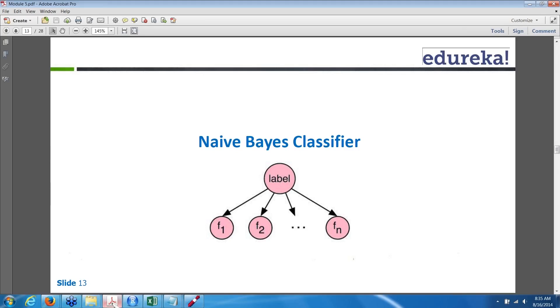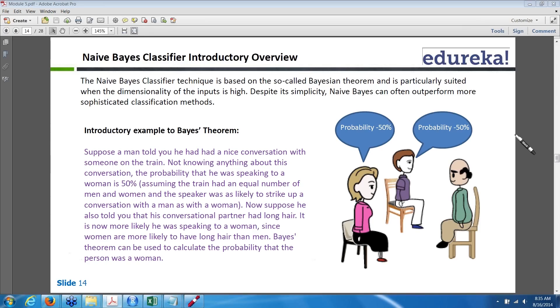So now we will see the Naive Bayes. The Naive Bayes is purely a probability ratio, and it works with the theorem called Bayes Theorem.